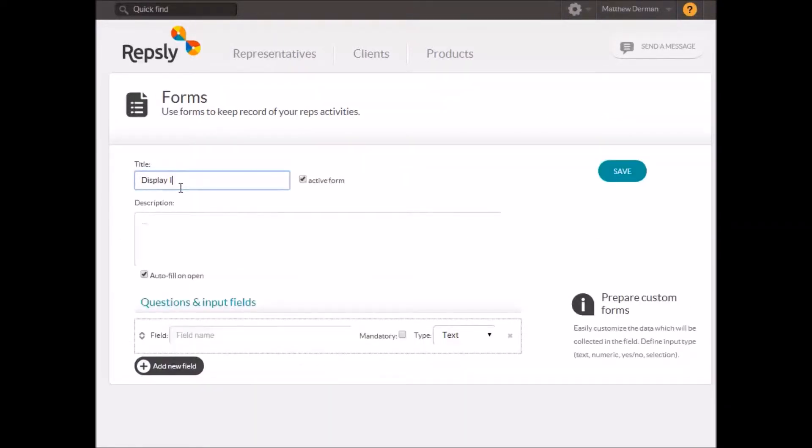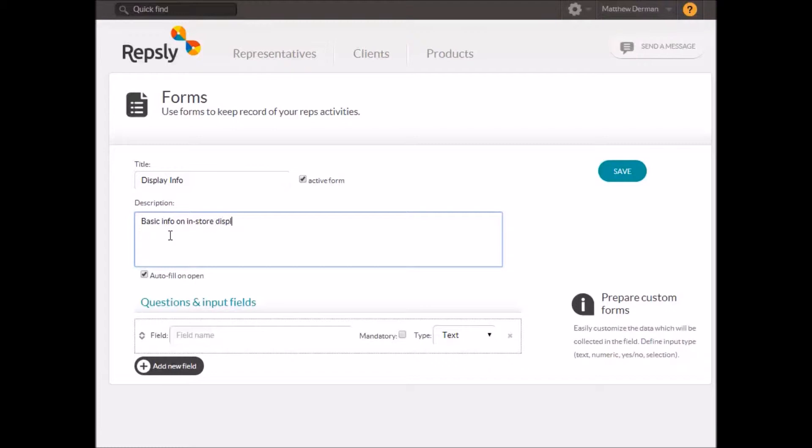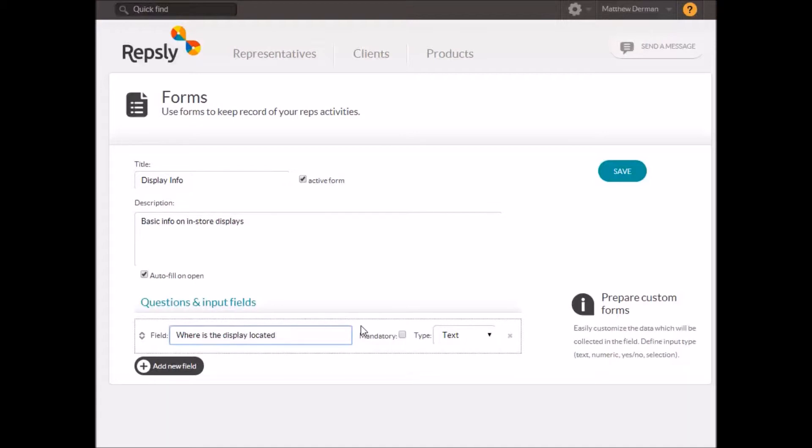Each new form will need a title and you also have the option of providing a brief description. Then you'll determine all of the data fields to be included on the form.